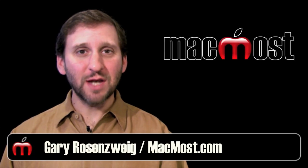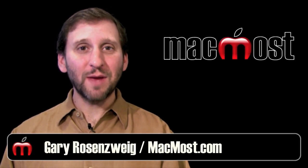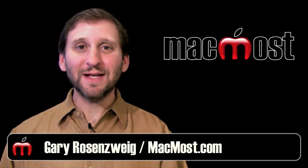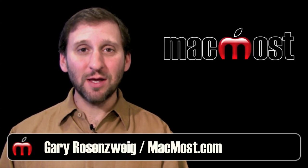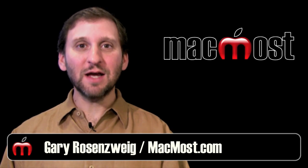Hi, this is Gary with MacMost Now. On today's episode, let's learn how to make 32-bit semi-transparent images to use as overlays in iMovie.